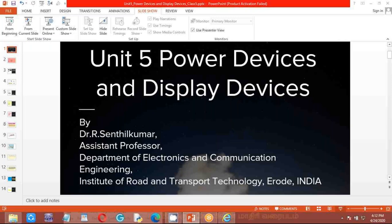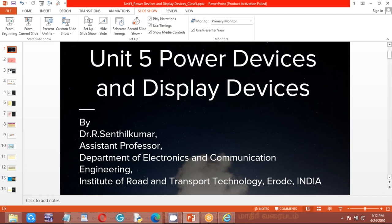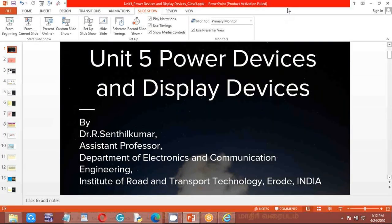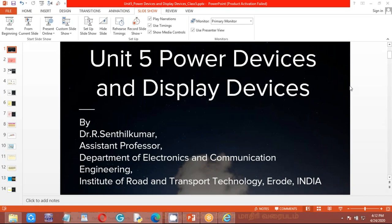That's all about class number 5. In this class we covered LED display devices and LCD display devices. Next class will cover the remaining devices. Please type a message in the chat. Is the voice clear? Is the PPT visible and clear?